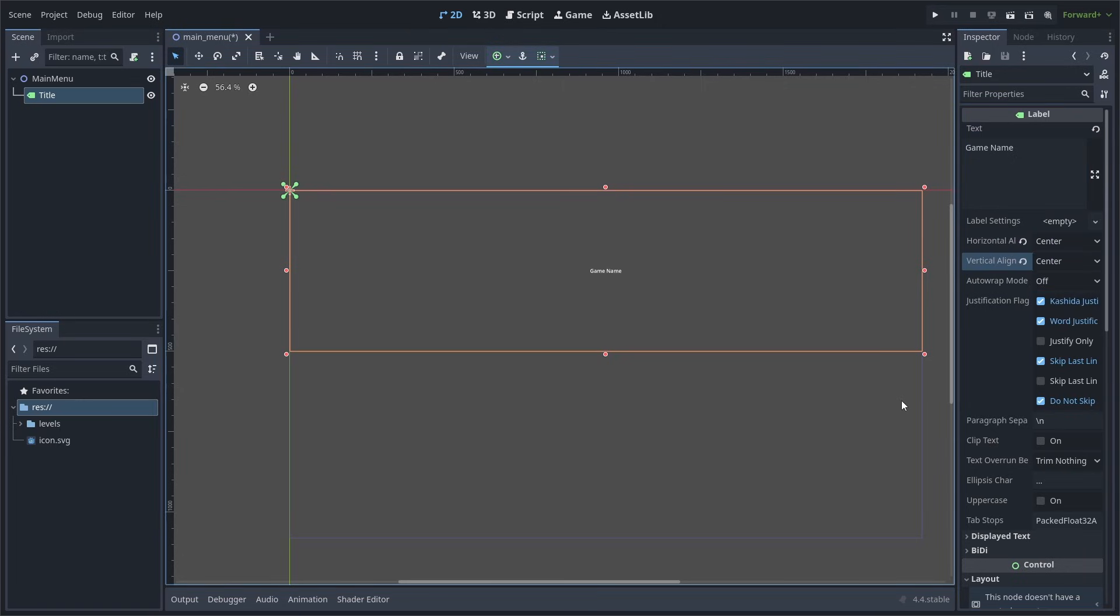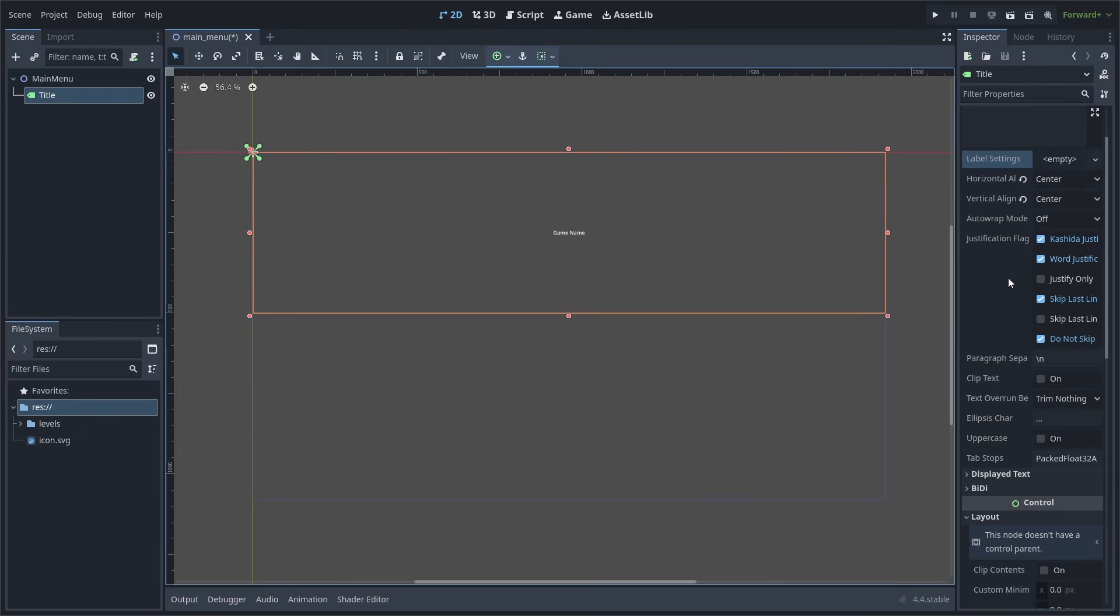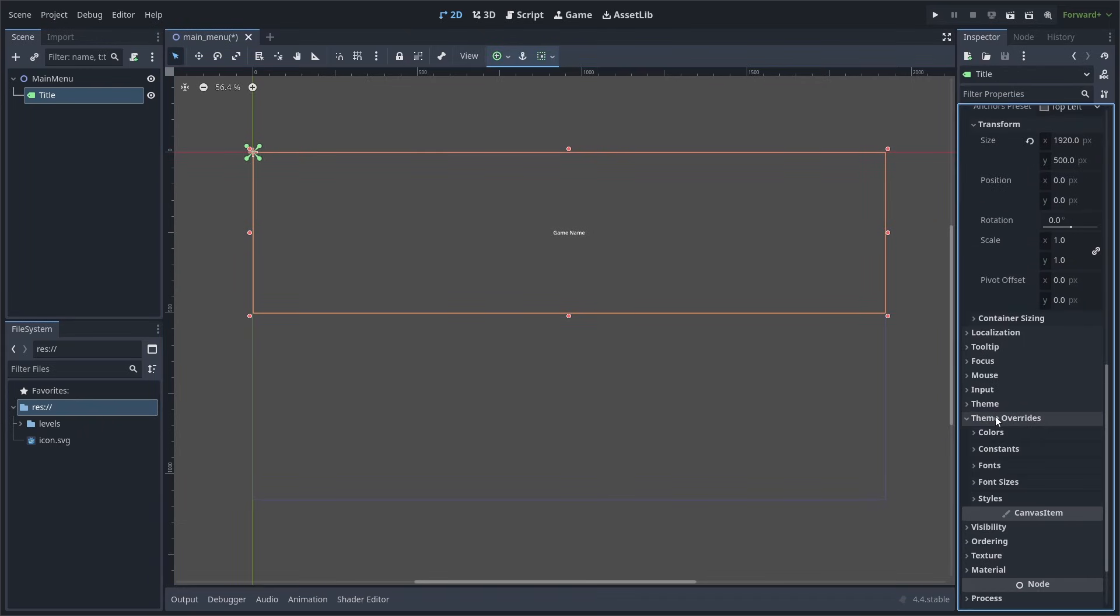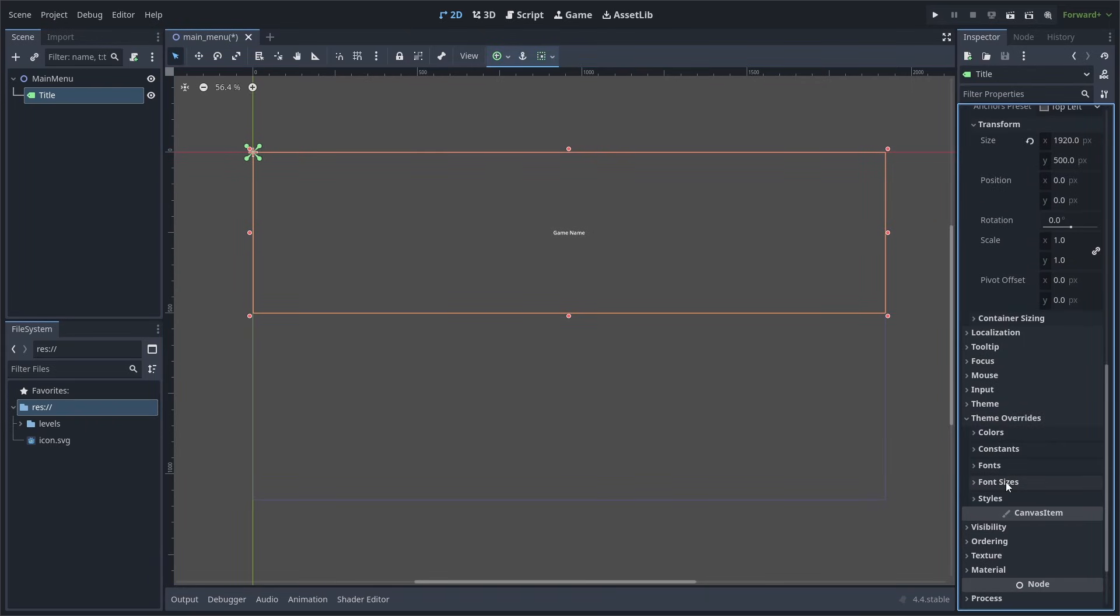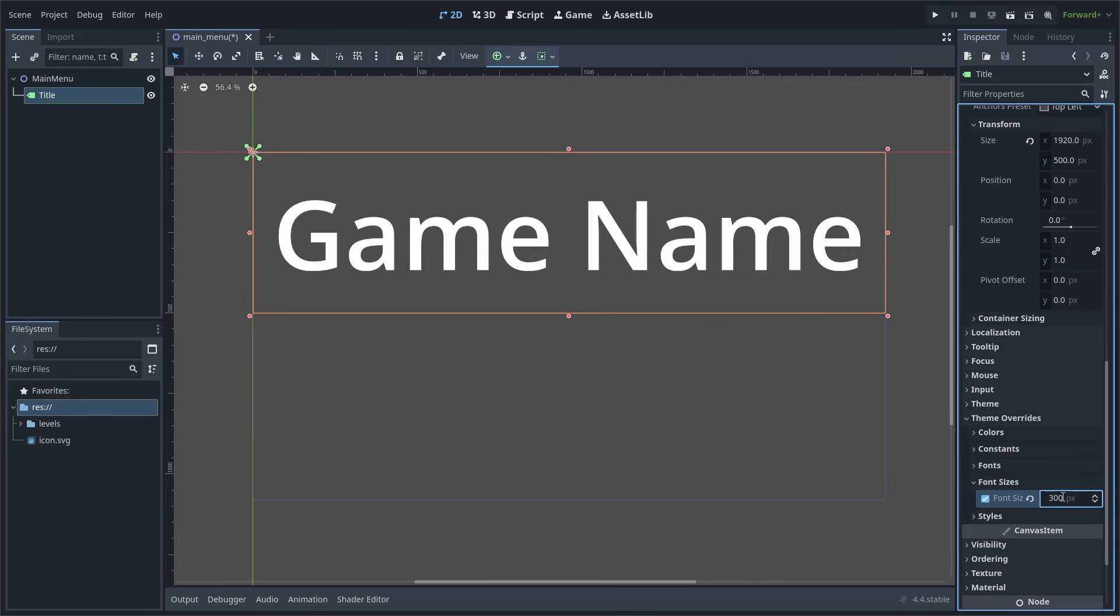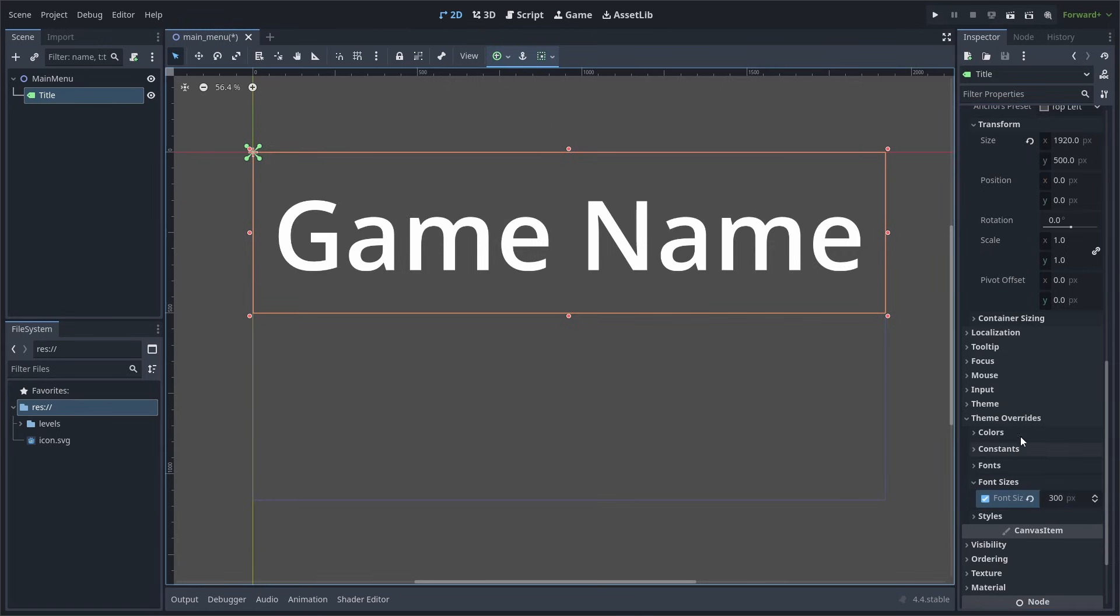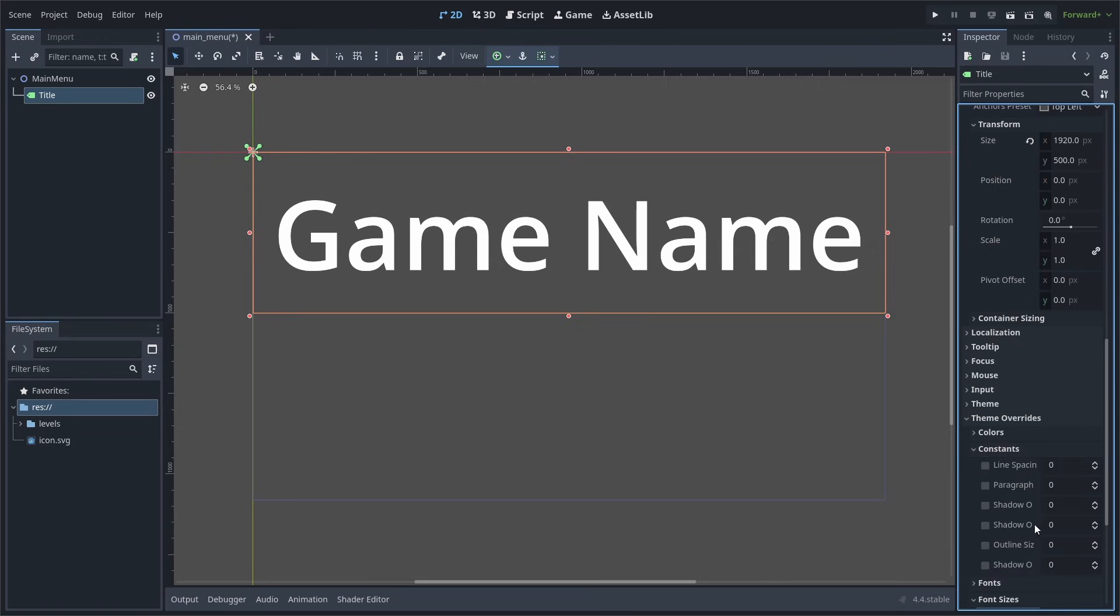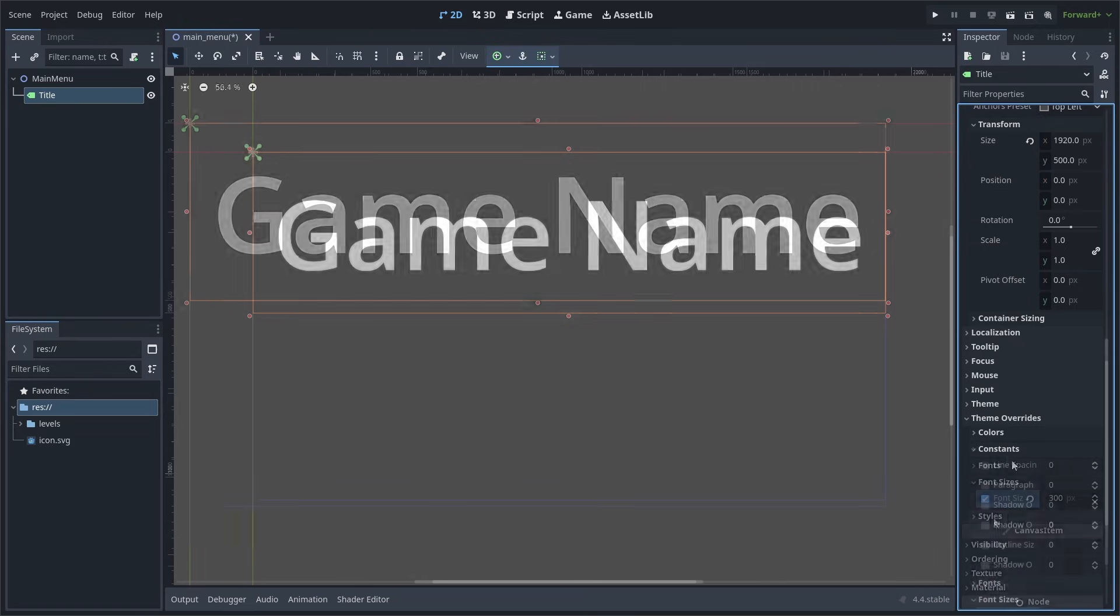Now to change the size of the text, you can either use the label settings property and create a new label settings, or you can scroll all the way down and select theme overrides and go to font sizes and change it here. I will set mine to 300 pixels. Additionally, in the theme overrides panel, you can change the color of the font, its shadow, and its outline, as well as adding the shadow outline and other properties.